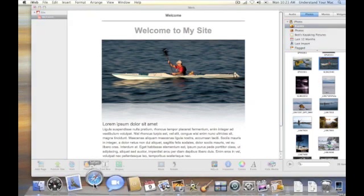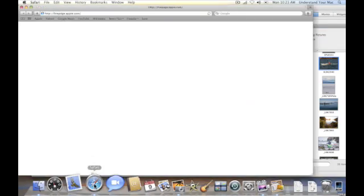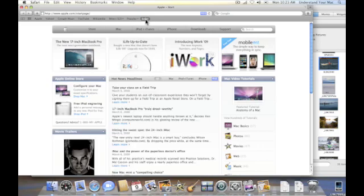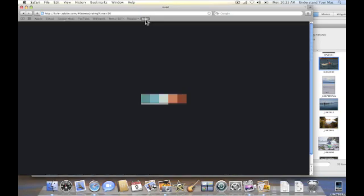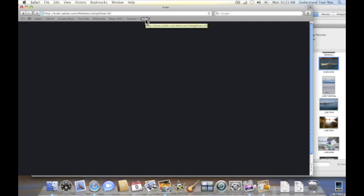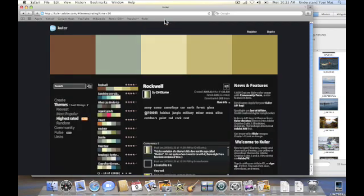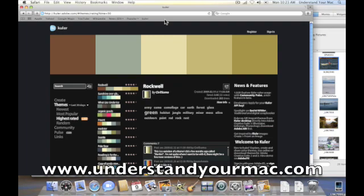And the way I'm going to do that is I'm going to click on Safari 4 here. And I'm going to go to a place out at Adobe's website called Kuler. And the address is K-U-L-E-R dot Adobe dot com. And you can find out more about Kuler. You can get the link if you forget it here just by going to my screencast notes at www.understandyourmac.com.